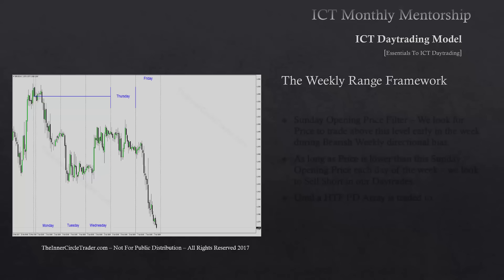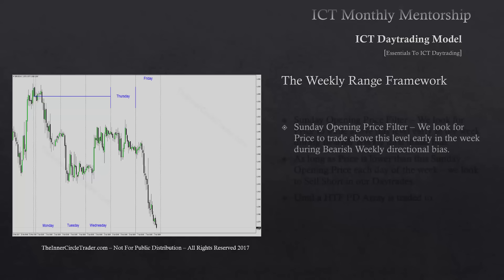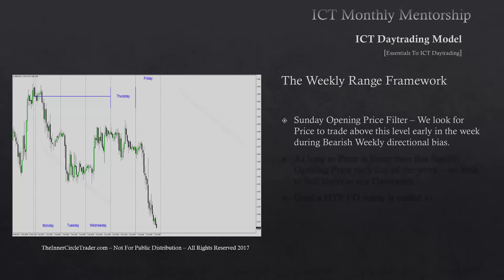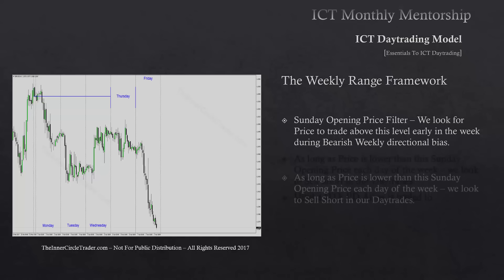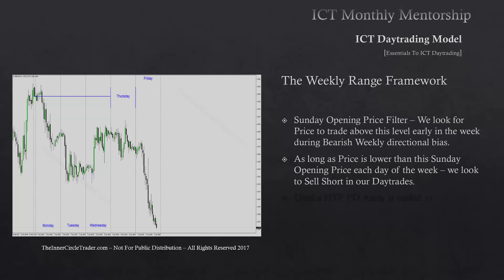The Sunday opening price filter: we look for price to trade above this level generally early in the week during bearish weekly directional bias. When we're expecting expansion on the downside and price trades up above the opening — a Judas swing — then as long as price is lower than Sunday's opening price each day of the week, we look to sell short in all of our day trades.